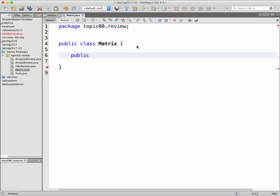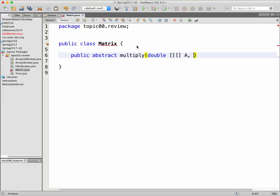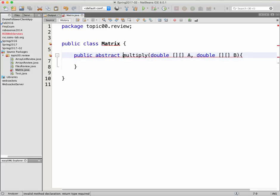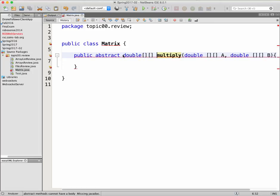I'm going to create a public static matrix function called multiply. It takes two parameters: matrix A as double and matrix B as double. The return type is going to be a matrix as well, because the product of two matrices is a matrix.